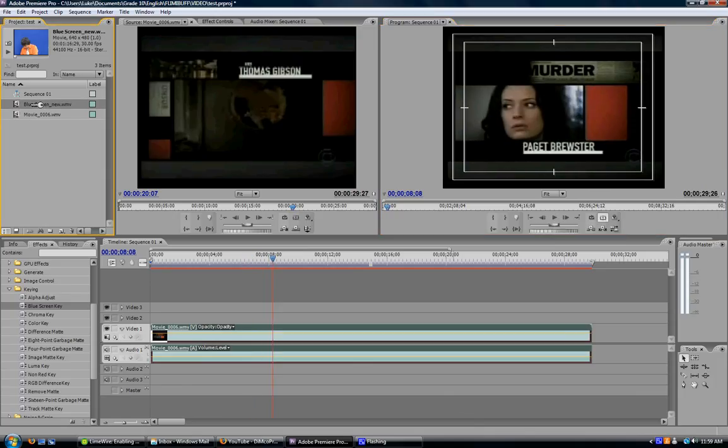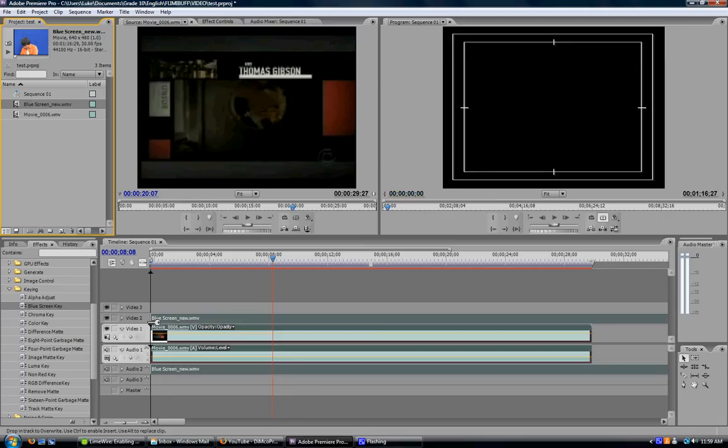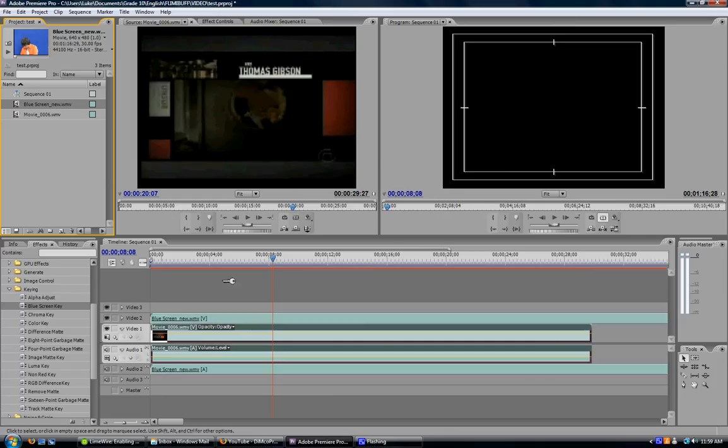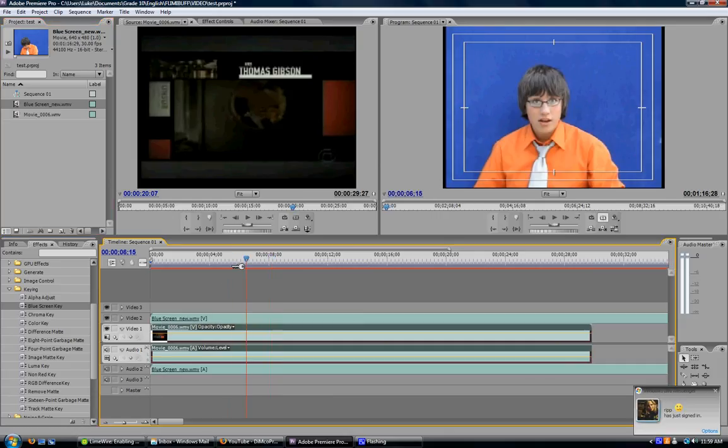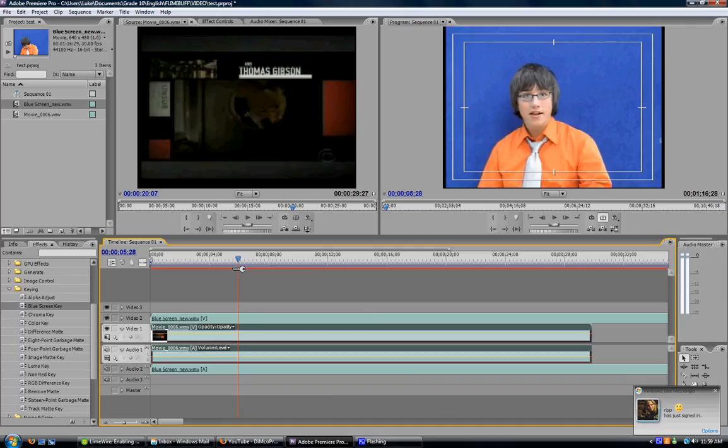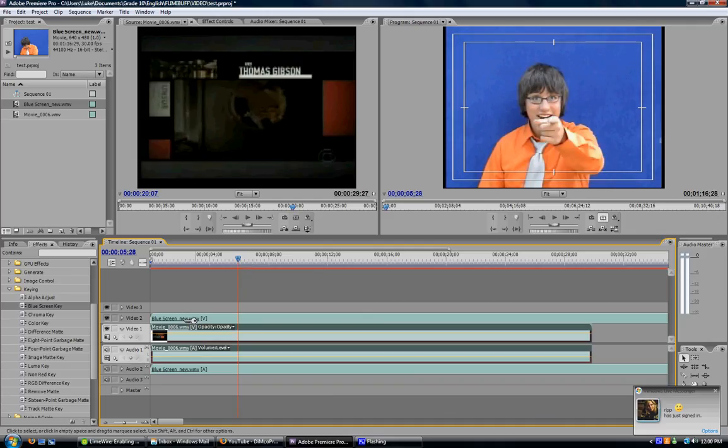The next thing you want to do is drag your blue screen, green screen, or color keyed footage down into Video 2 so it overlaps Video 1. It's in front of it, and you can no longer see Video 1, but Video 1 is still there.